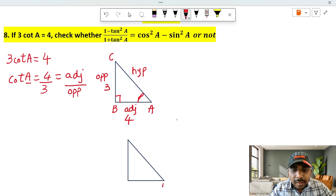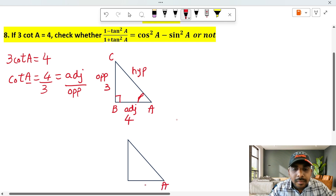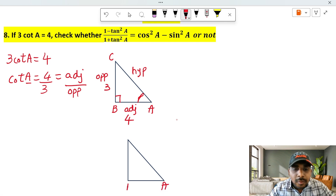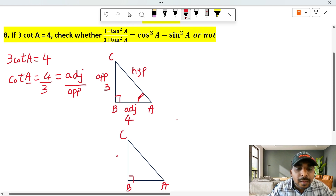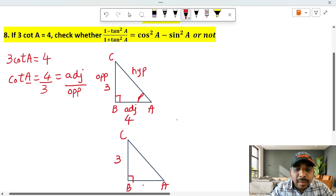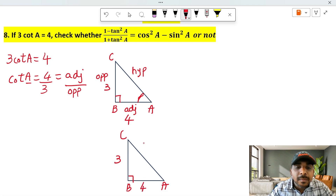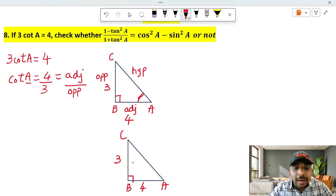This is side a, this is side b, this is side c. The c value is 3, the b (or base) value is 4.